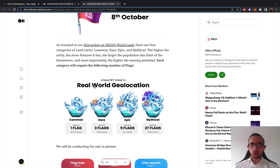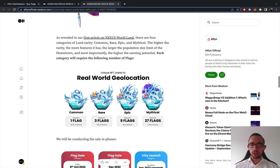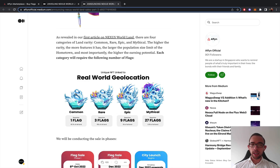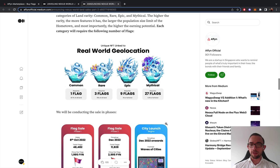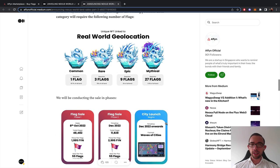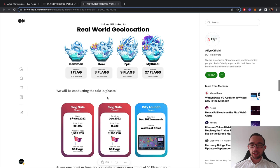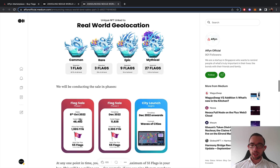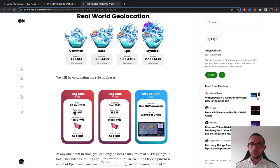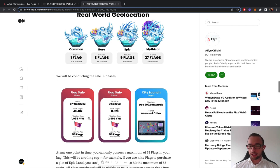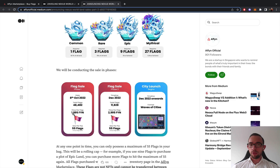So to be able to get your hands on a land, a common land is one flag, a rare land is three flags, an epic land is nine flags, and a mythical land is 27 flags. The sale phases are as follows. In the first sale, which starts October 8th, which is a couple of days, two flags available for a total price per flag of $1,995.